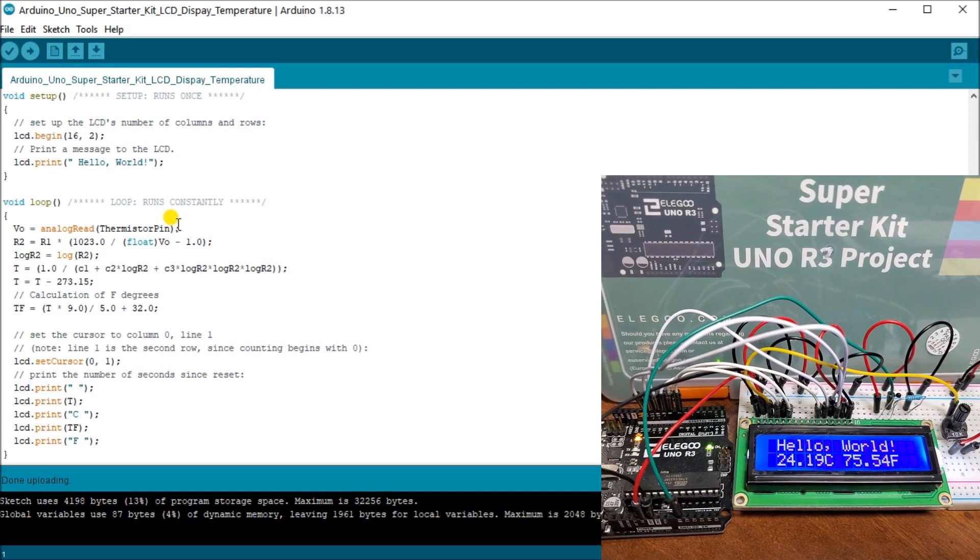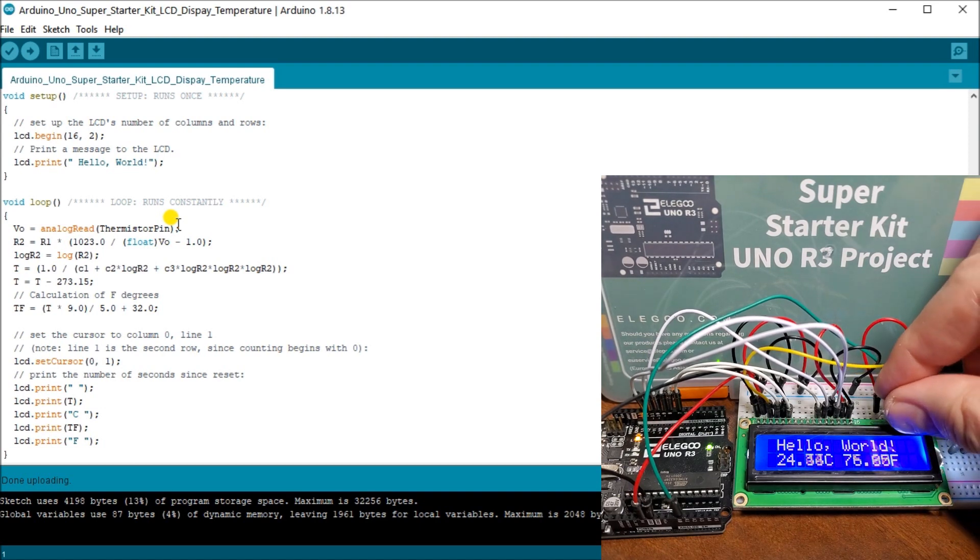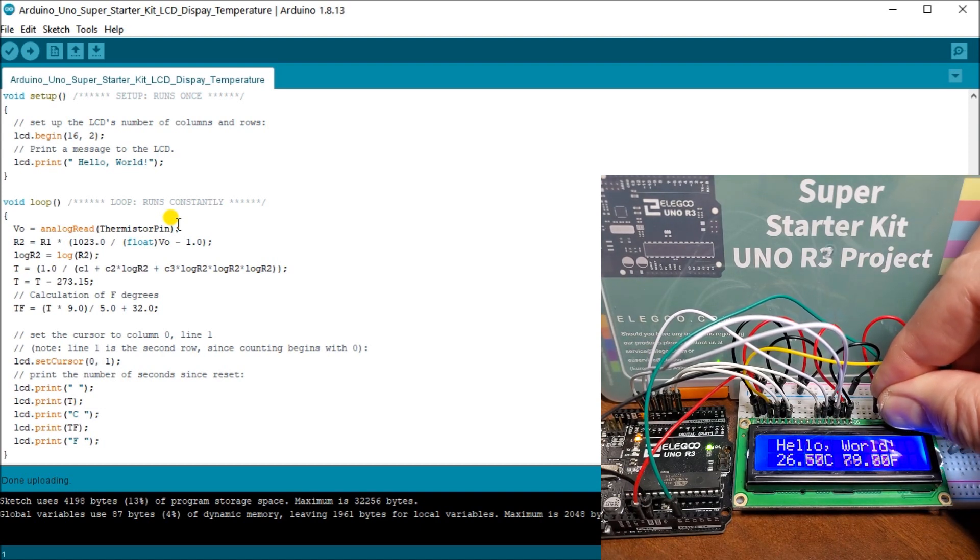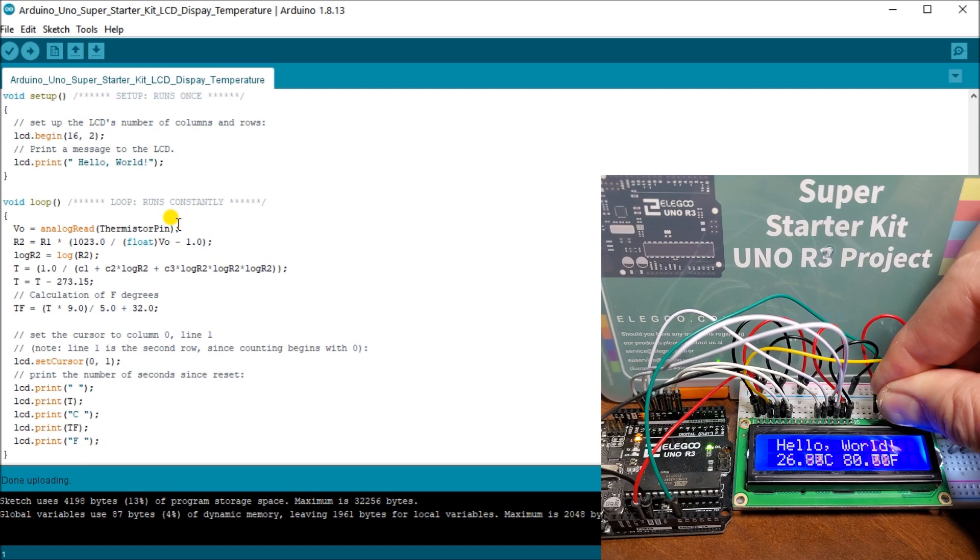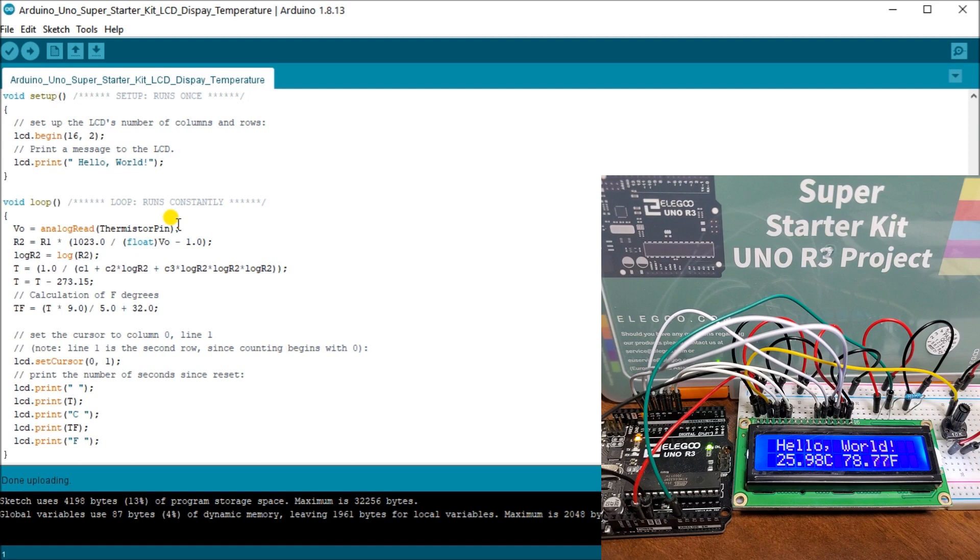So it works quite well. And then if we hold that actual thermistor, you can see how rapidly our temperature now can change. So based on my finger temperature, it was calculating it quite quickly, all these calculations.